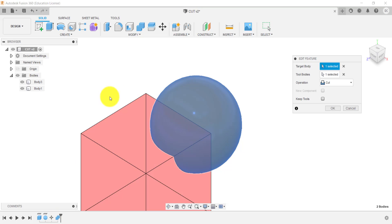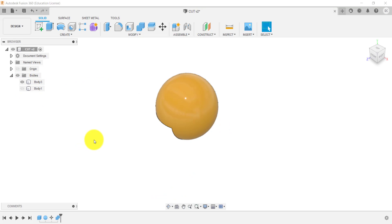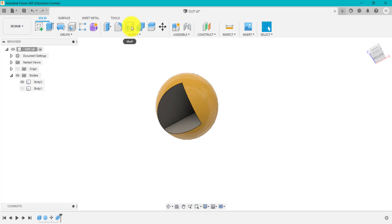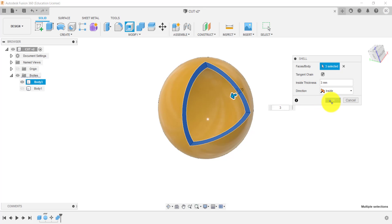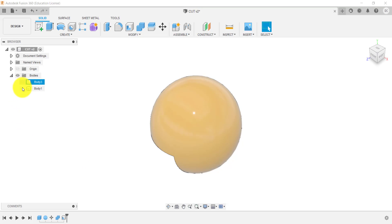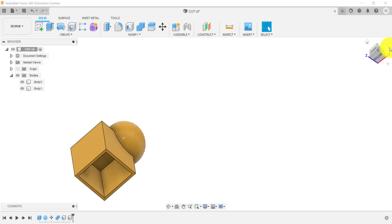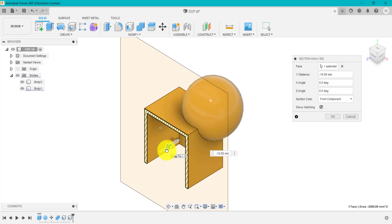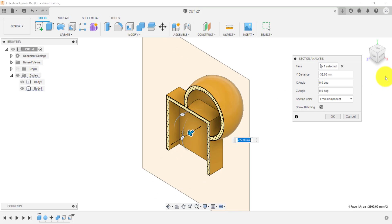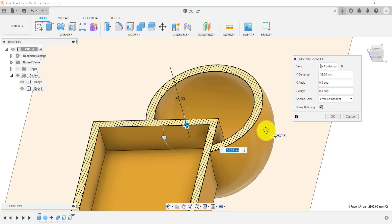Going back in to Edit and clicking Keep Tools will keep that separate body as well. Then if we go to Shell, remove those particular faces at three millimeters, and add a shell to the other body too, then do a sectional analysis — you can see the shell has affected that one, and we've got two separate shells between the two bodies. That's how you can use Cut by selecting different bodies as target and different bodies as tool.